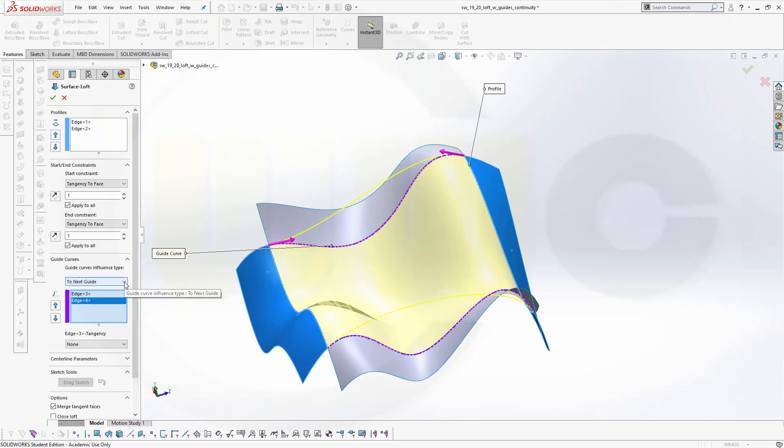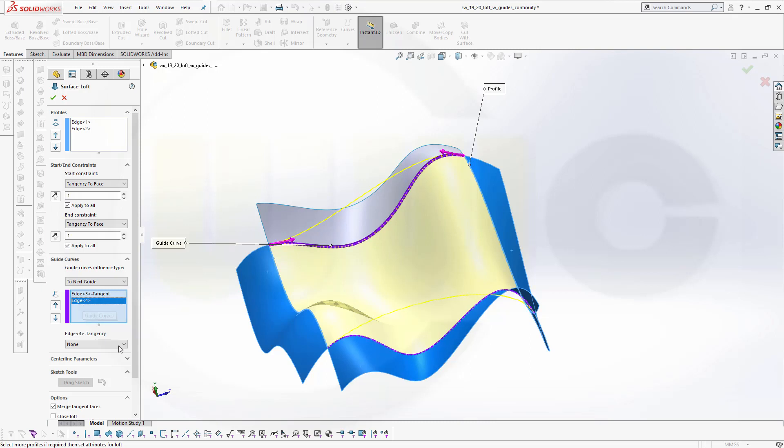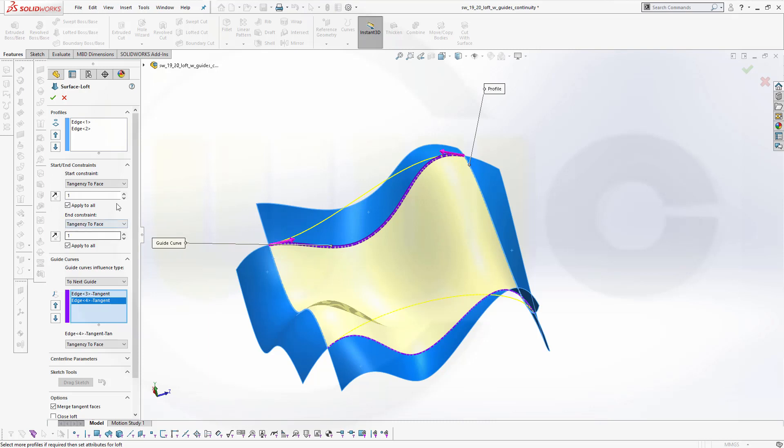So let's go to edge 3, change this one to tangency to face, then select edge 4, and go to tangency to face. And I was not able to create here a surface with curvature right here. That was not possible.